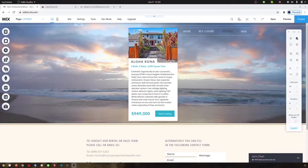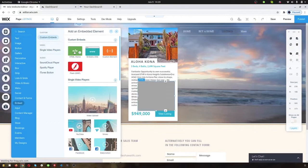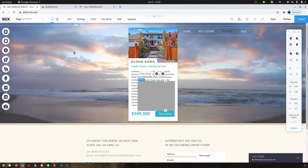I want to show you how to put an IDX broker widget on your Wix site. You come over here to add and then hit the embed and then you'll put an HTML frame. So this puts what's called an i-frame on your Wix site.